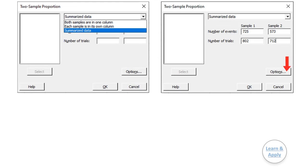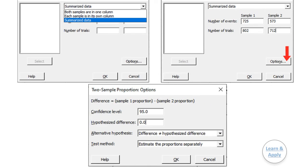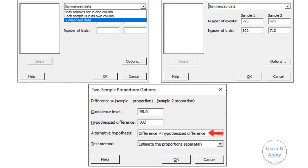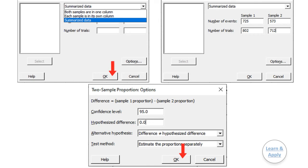Step 5: In Options, the confidence level is 95%, Hypothesized Difference is 0, Alternative Hypothesis is Difference is not equal to Hypothesized Difference, and Test Method is to estimate the proportions separately. As a default, keep them as is and click OK. Step 6: Click OK to get the results. You will get the results of the analysis in the session window.